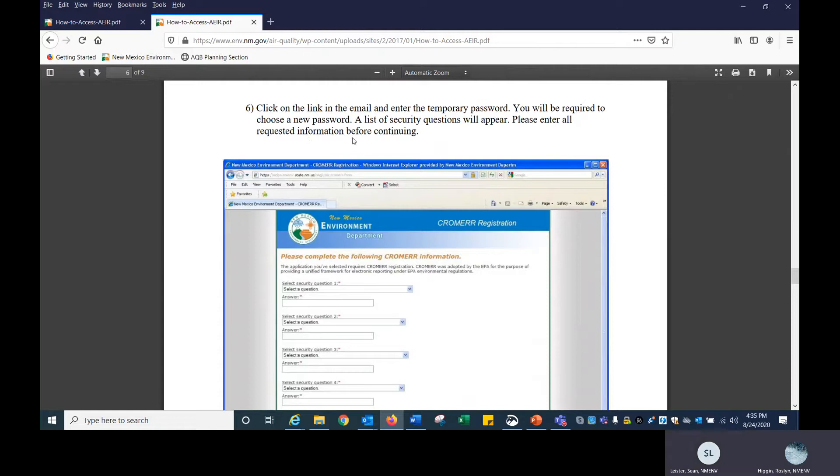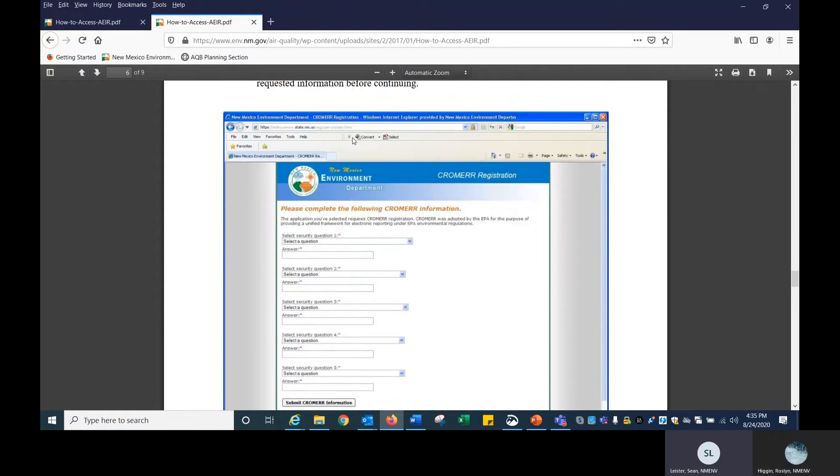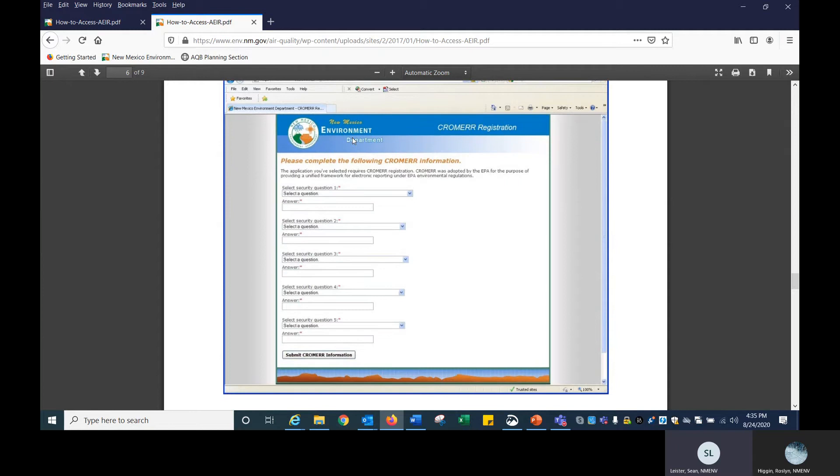Once you get an email from us, you will have another link in there. You can click on that, and it'll request that you enter a new password since we gave you a default password. Be sure to choose a secure password, and you'll also be asked to answer some questions for security. Just be sure to remember these for future reference.